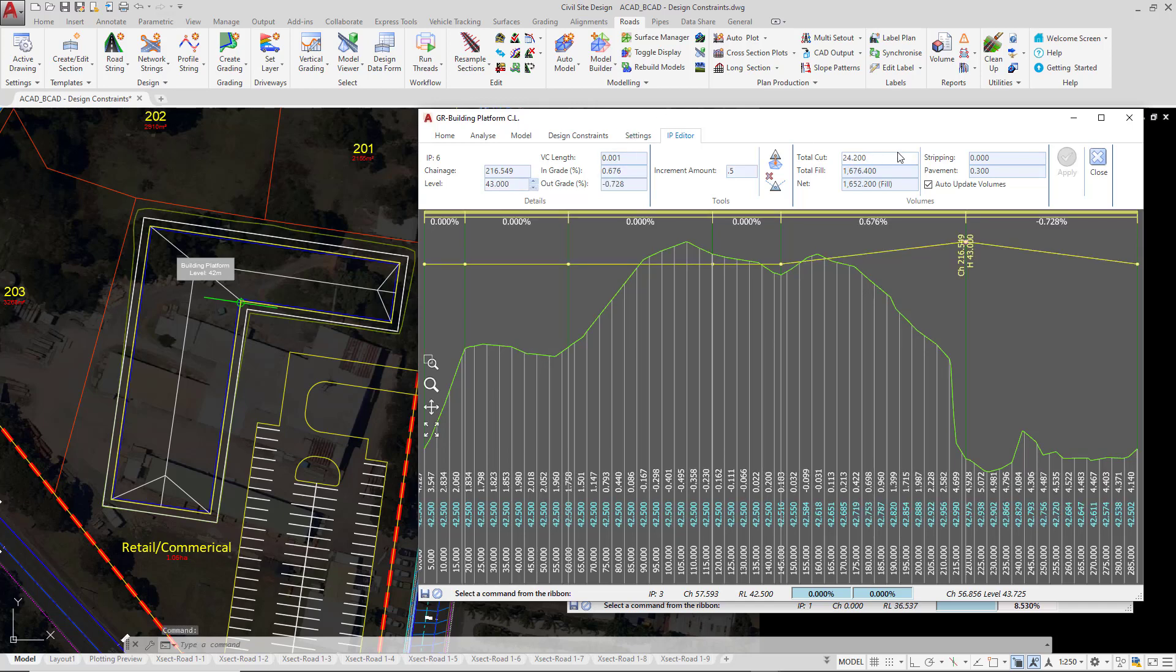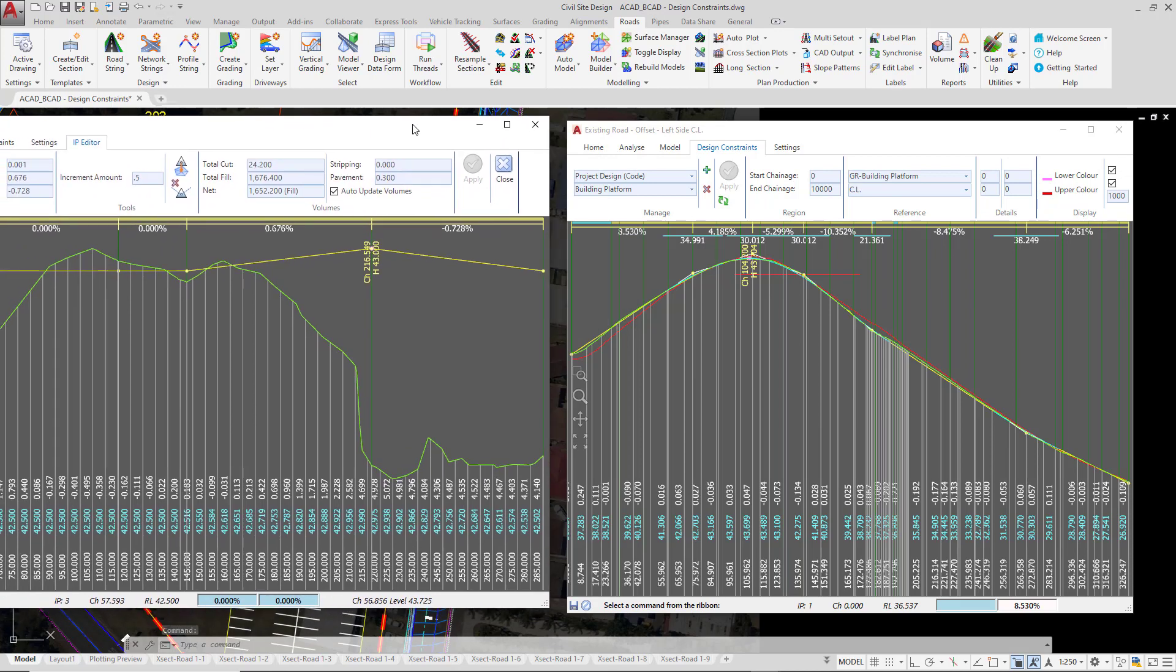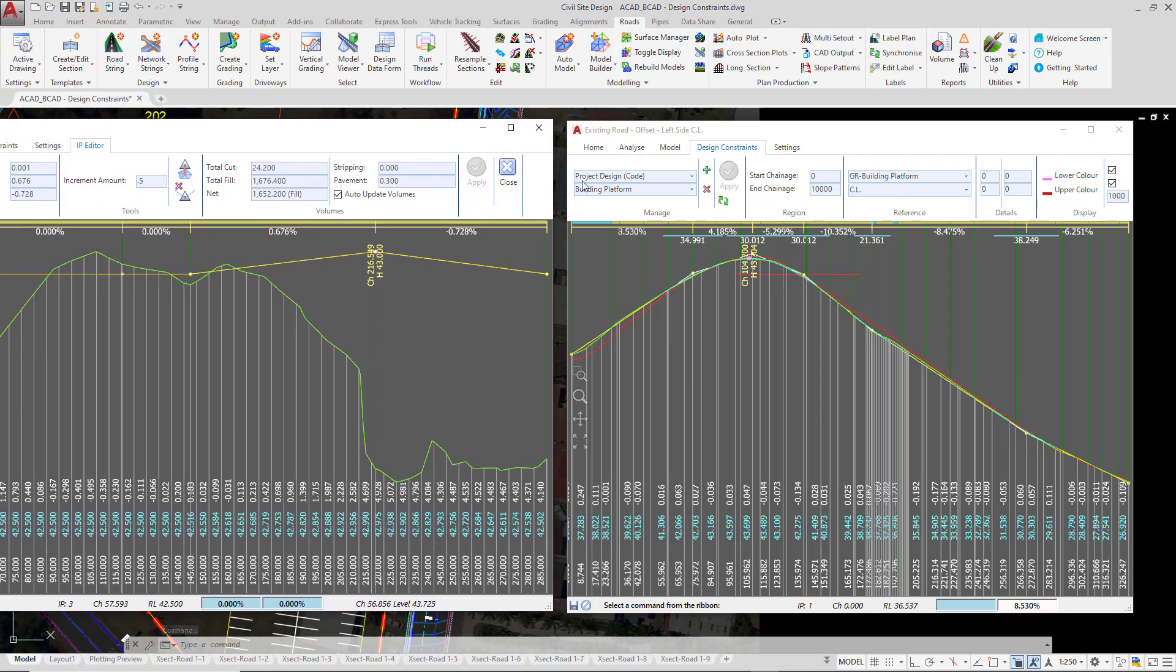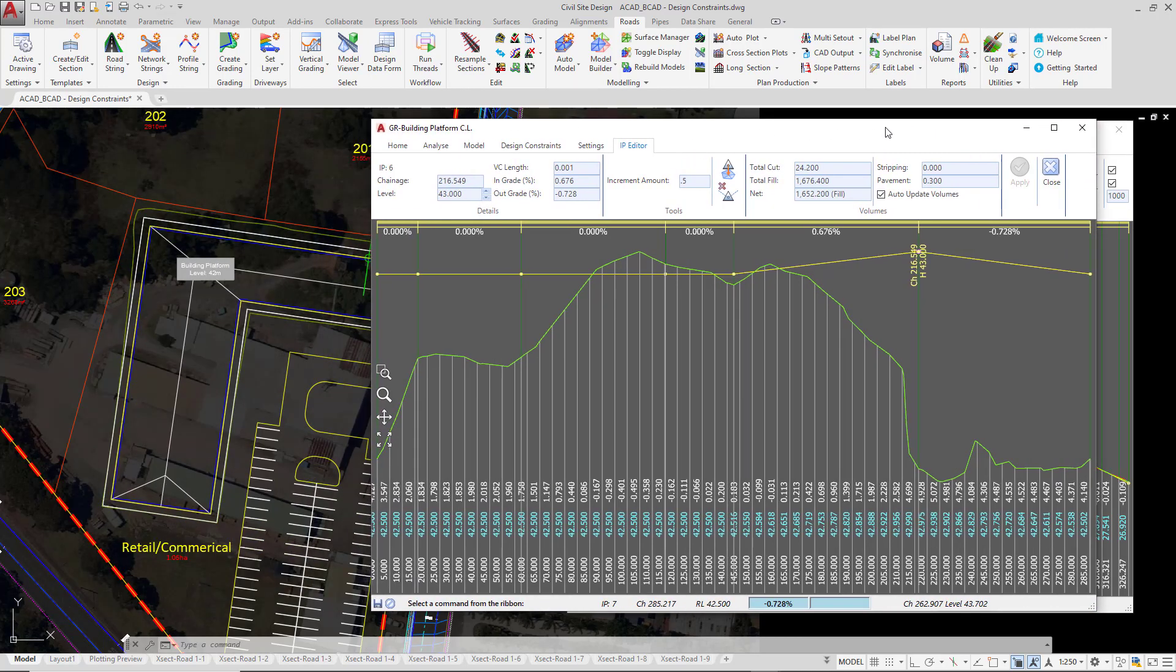All I'm going to do is just move the vertical grading editor to one side and then hit refresh on the constraint. What you're now seeing is the software picking up the front of the building at an elevation of 42.5.